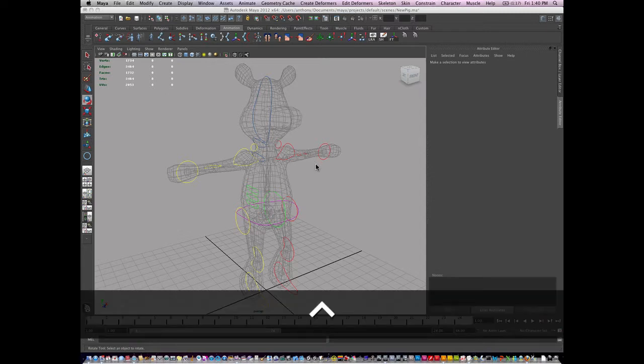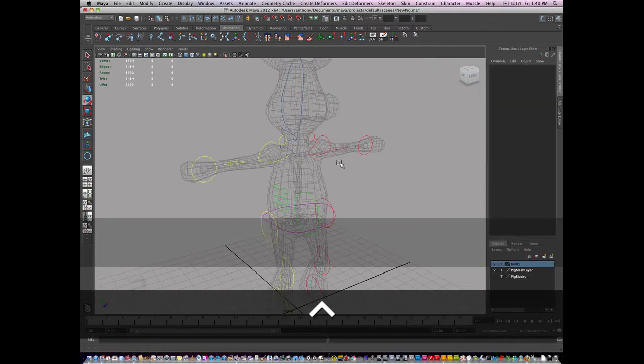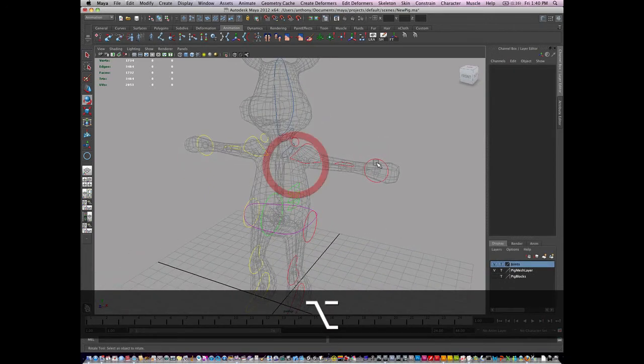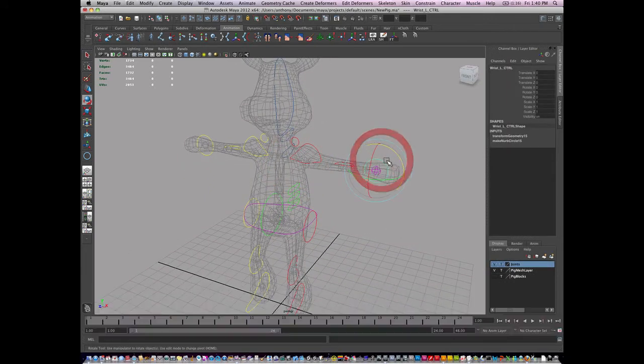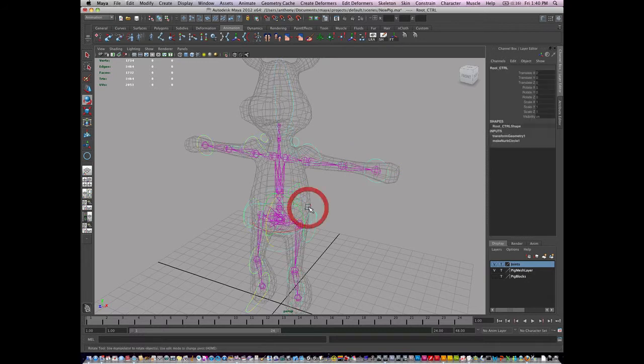Basically what that means is I'm going to start to restrict things that the animators can do. So on all my controls, except for the root control, I'm going to select my hierarchy.